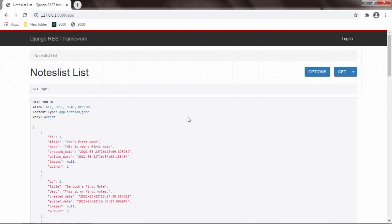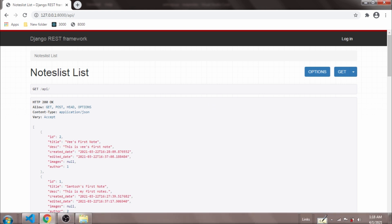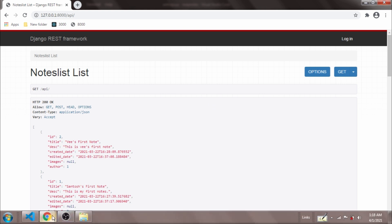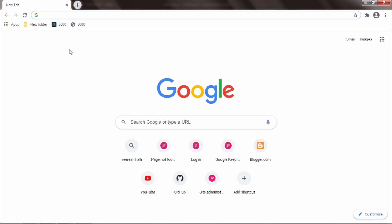I connected this API with my Django project called Google Keep Notes Clone, and I will show you how we can create, retrieve, update, and delete a note from that web app. I will run the Google Keep Notes Clone web app in another tab.